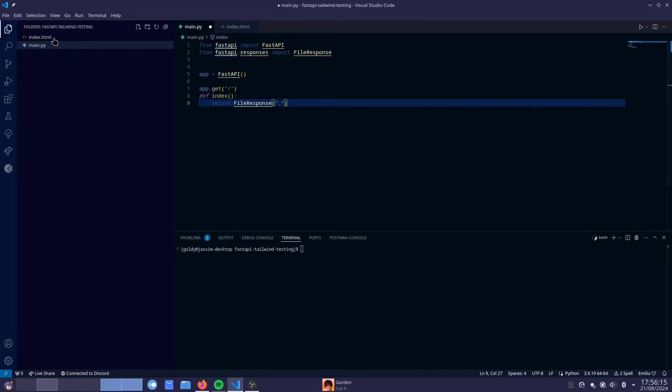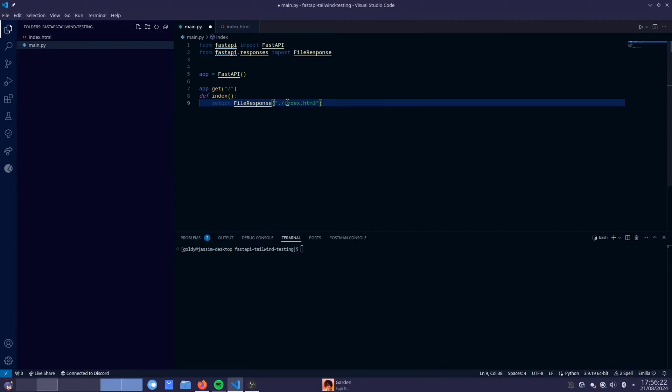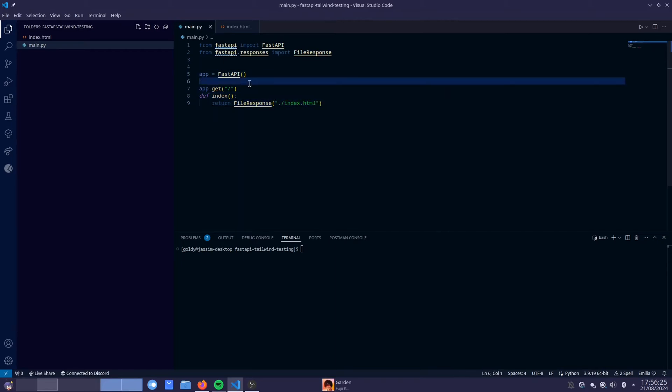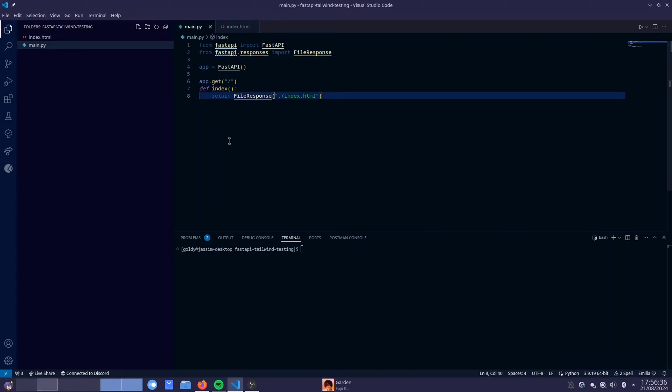So because these two are in the same directory, we can do dot and then slash. And then you can see it autofills for me because I have the path autofill plugin on VS Code, but you guys might not see that. And that should pretty much be a basic FastAPI application. So to run that, before actually, before running it.